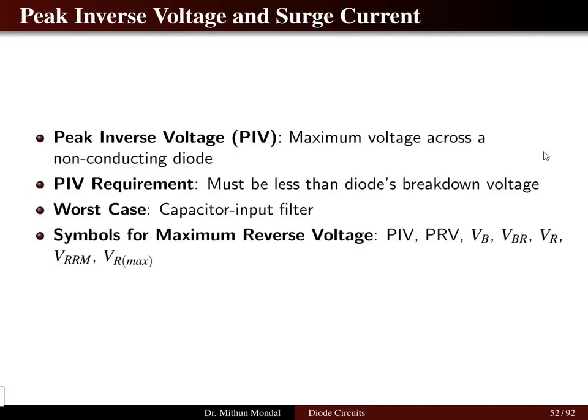Welcome back. We were discussing in fundamentals of electronics the diode circuits. Let us take the discussion forward and we will discuss the peak inverse voltage and the surge current in the diode circuits.